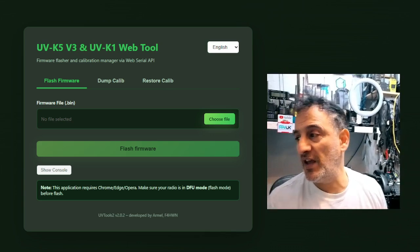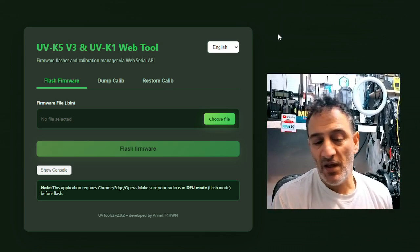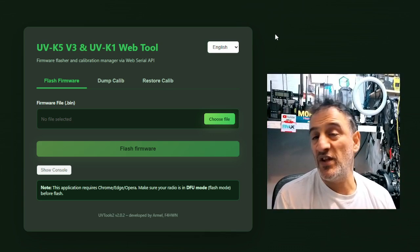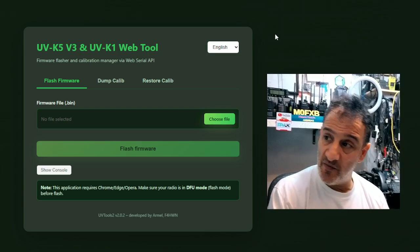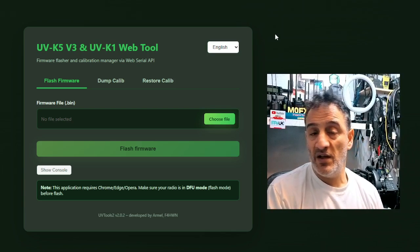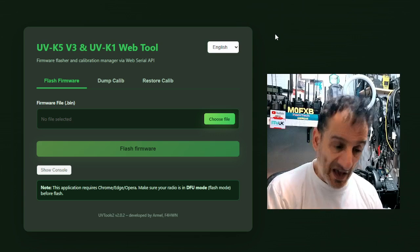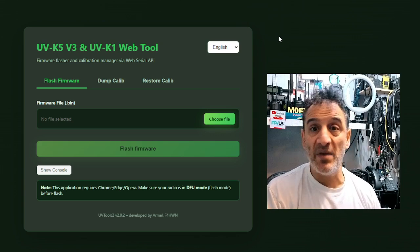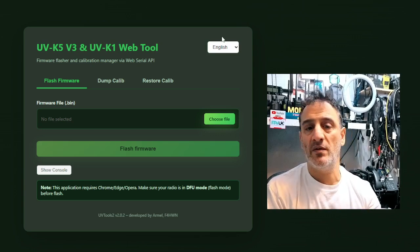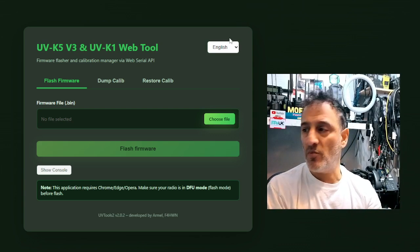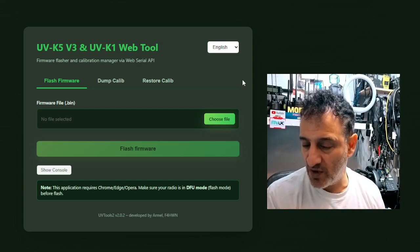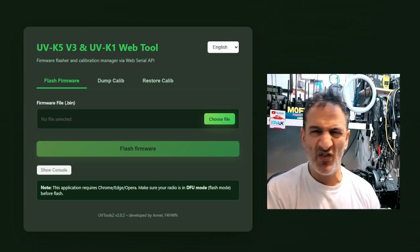So the crucial thing is, read the instructions, read the advice given by Armel, get yourself a version 3 and get me one, send me one. I'll give you a mention on my YouTube channel. I need a version 3. Bye for now.